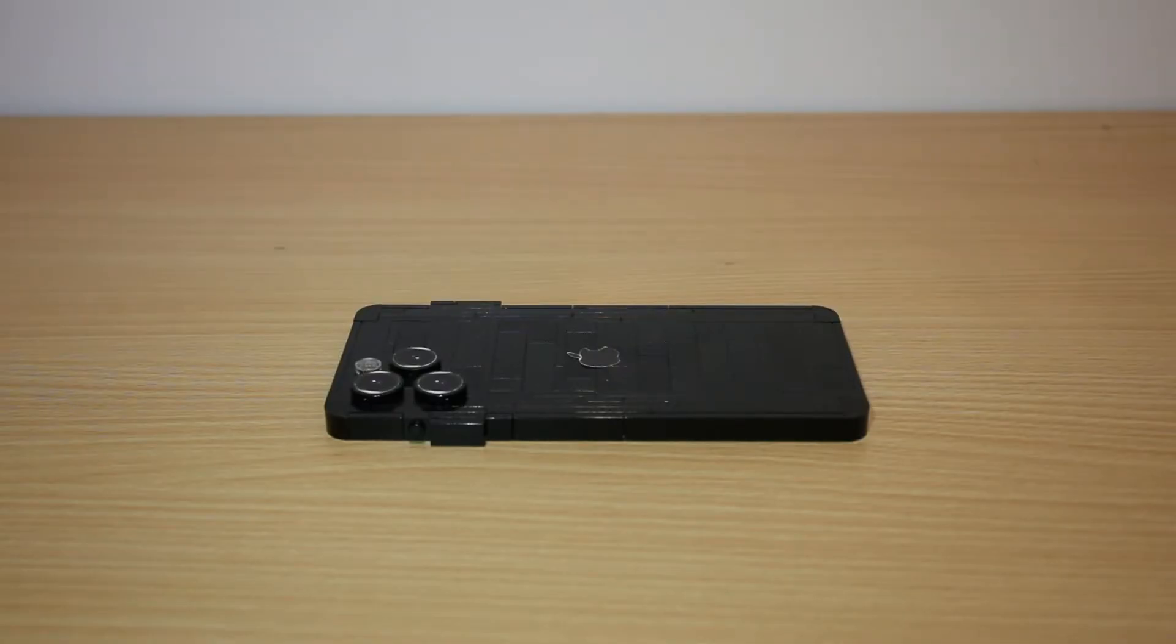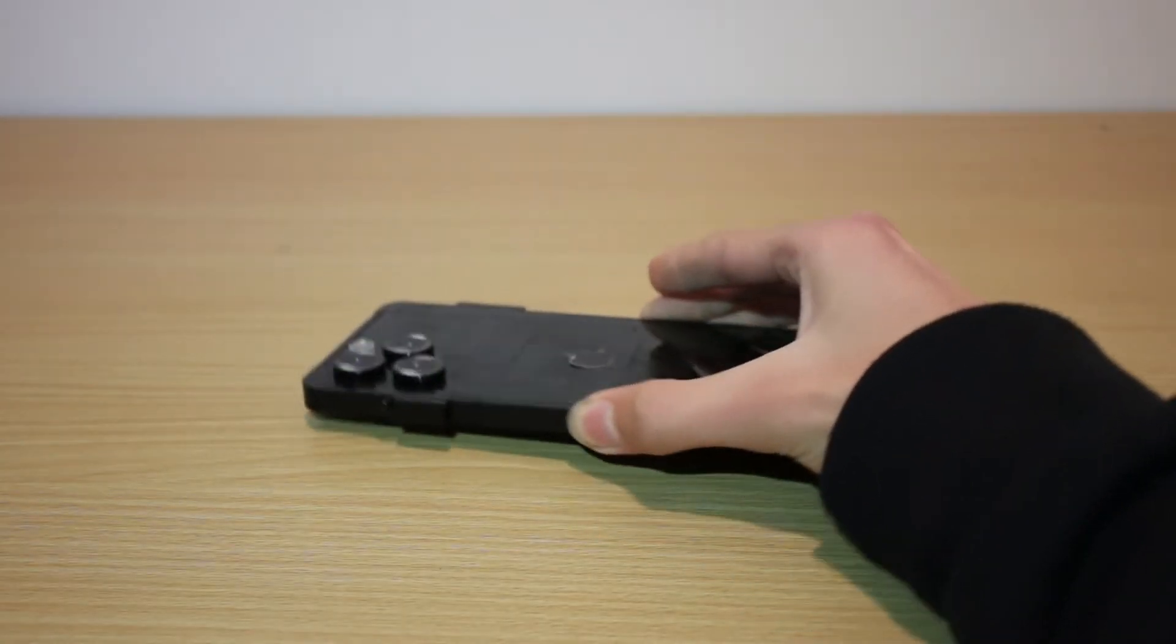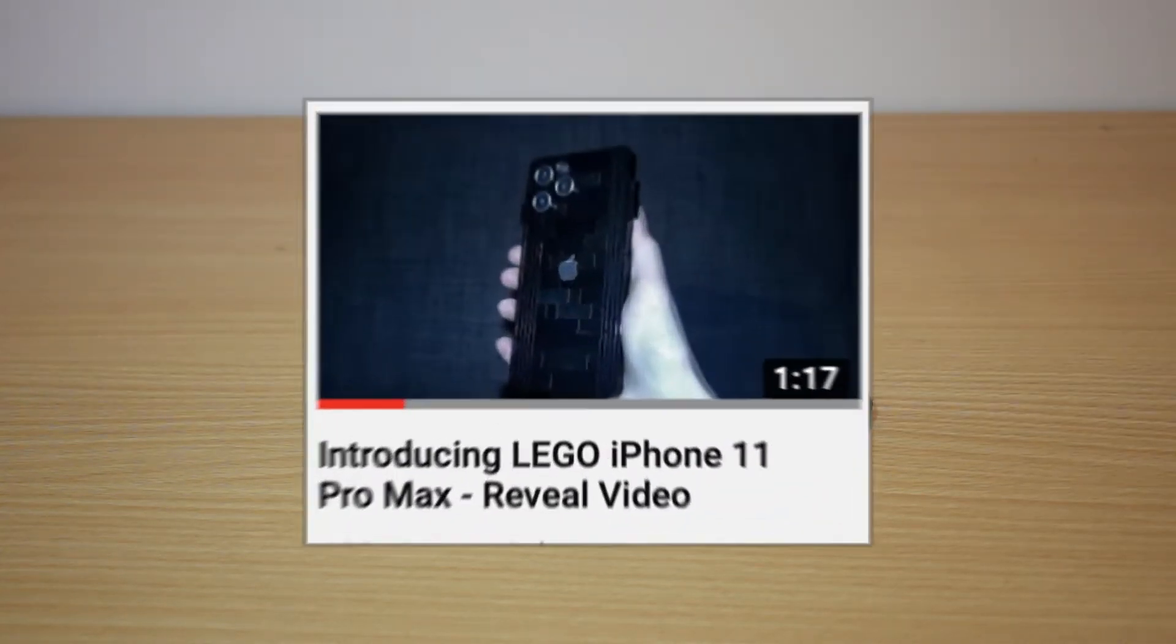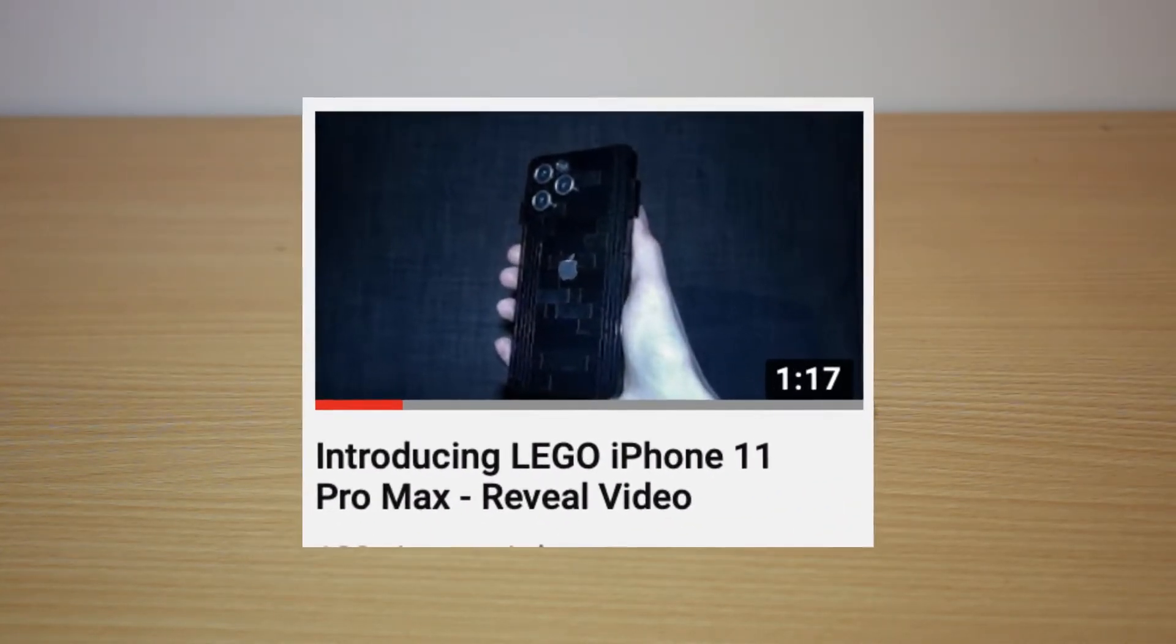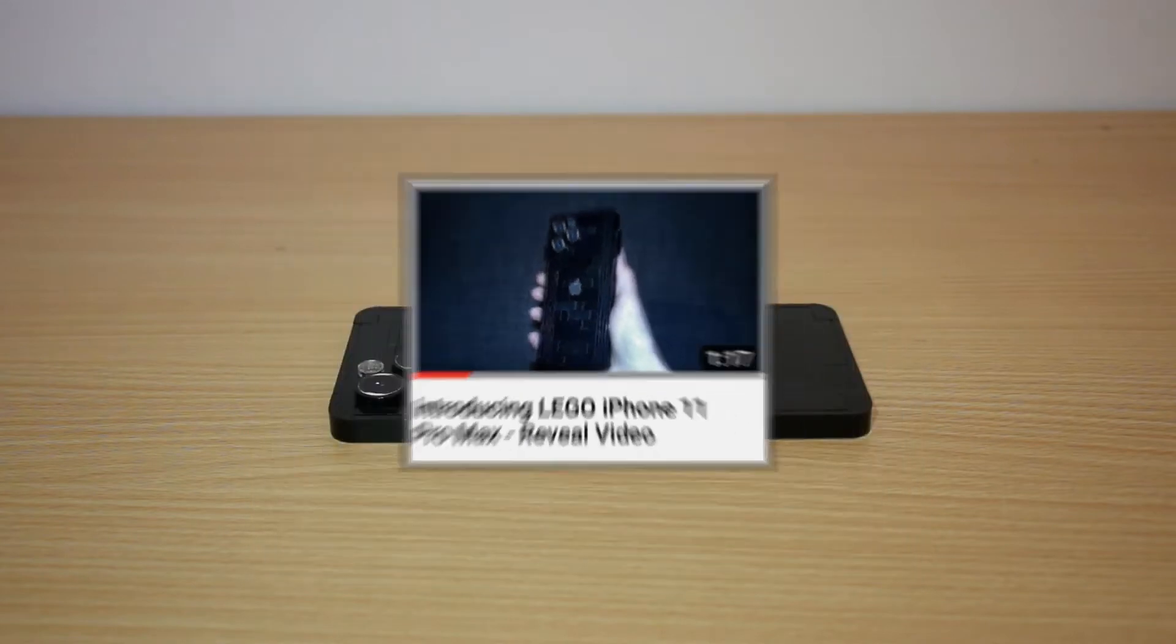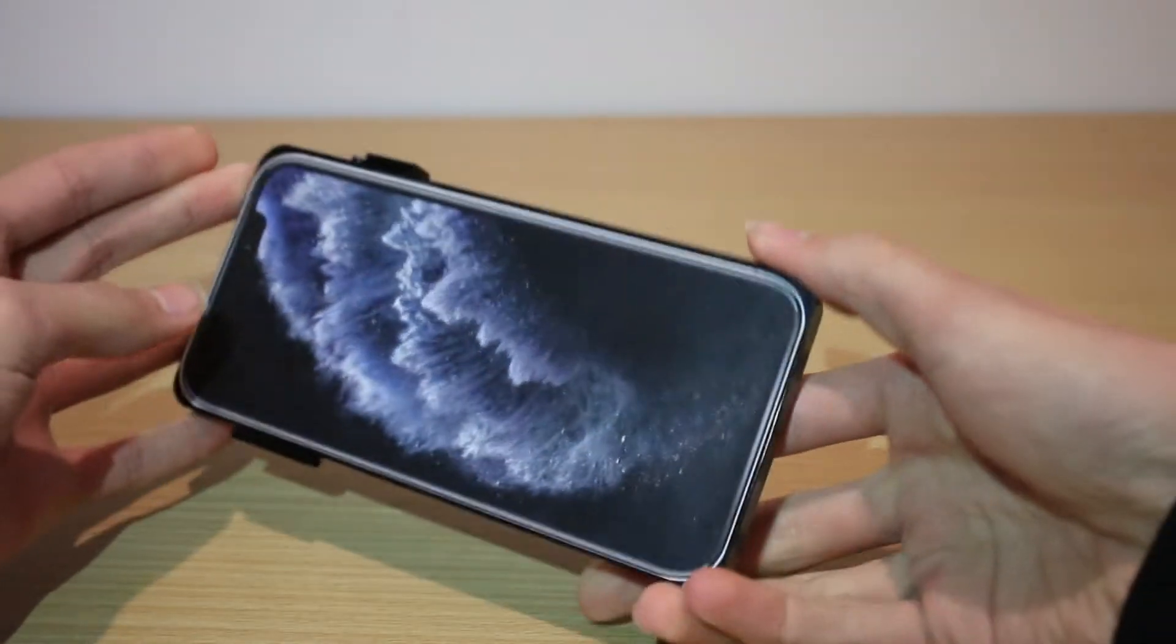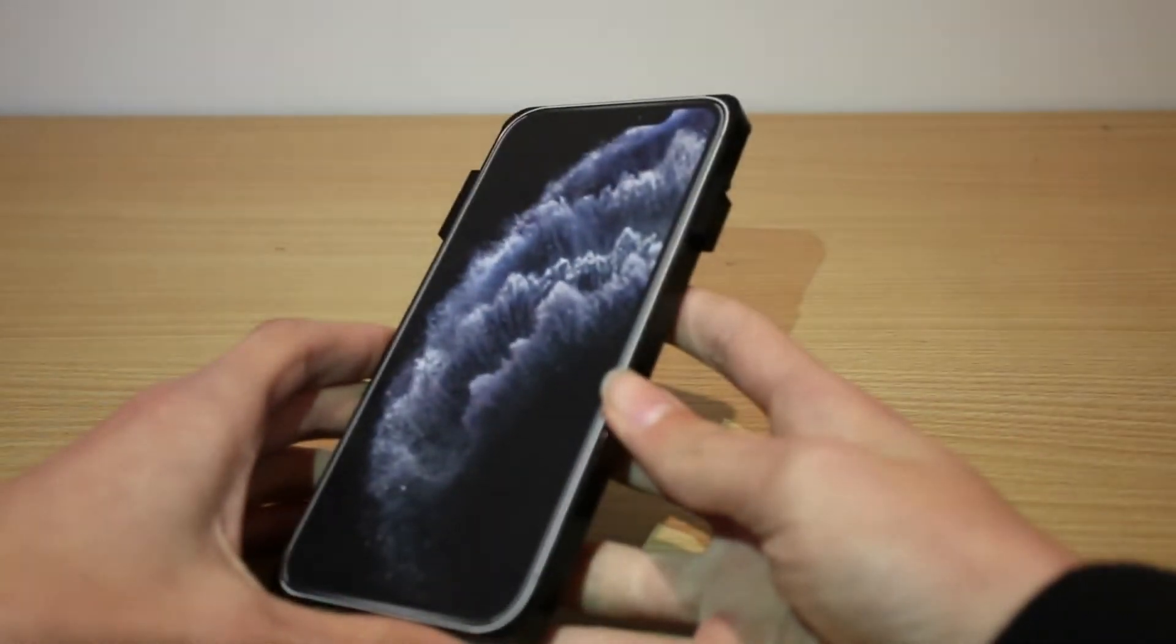So guys, this is my iPhone 11 Pro Max in Lego and this is fully custom built. If you haven't seen my reveal video of this, make sure to go and check that out right now because that video was super awesome. This is the iPhone 11 Pro Max, which is the largest version of the newest iPhone 11 Pro.